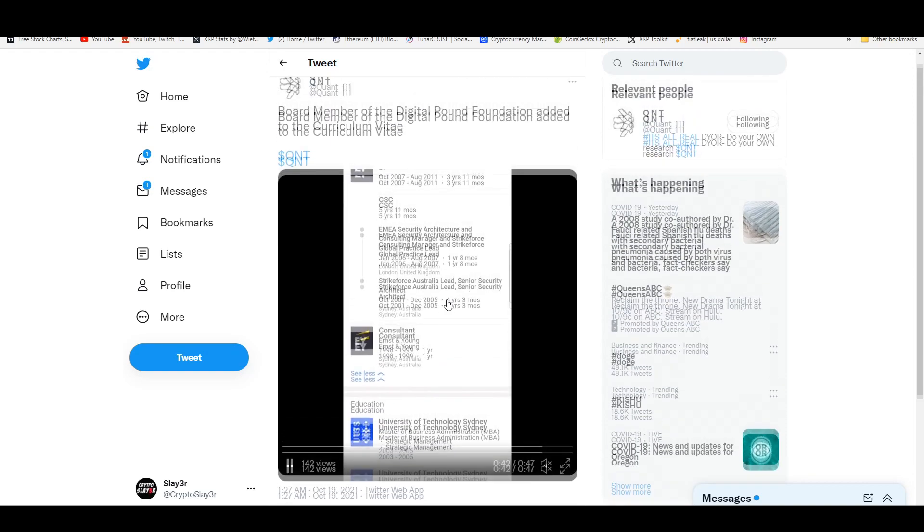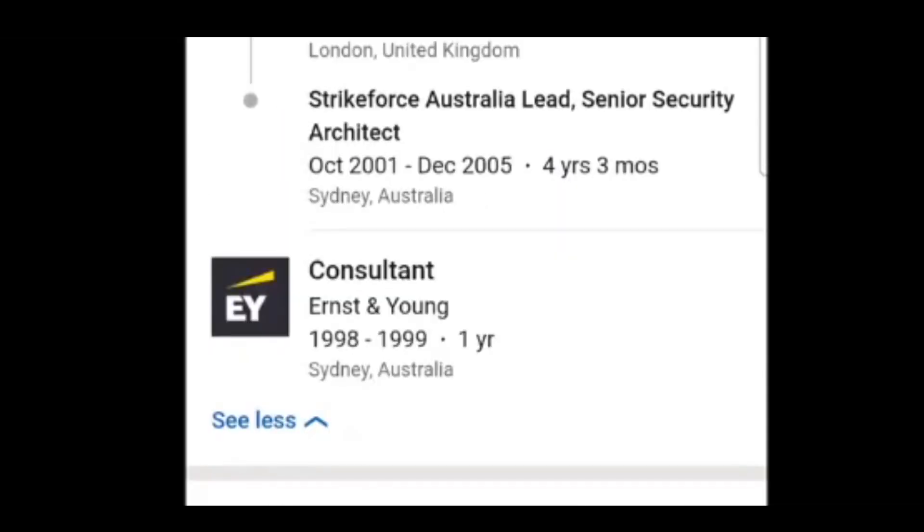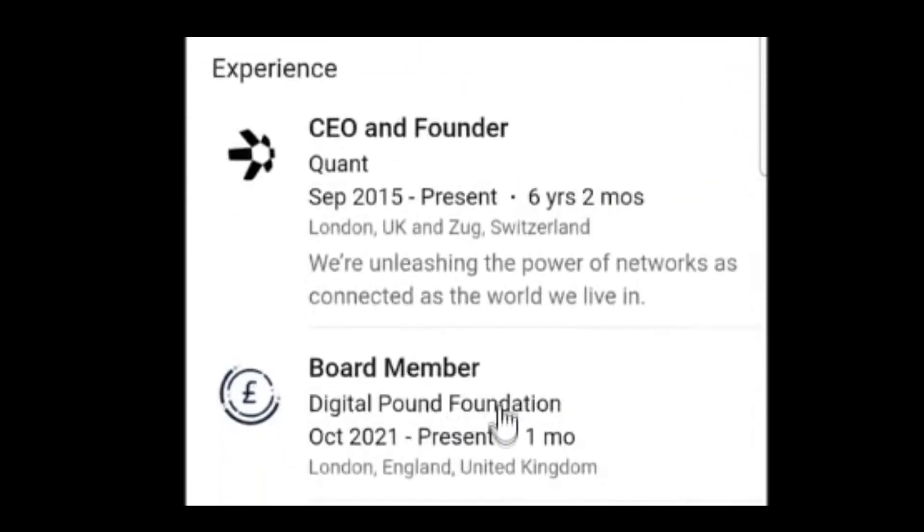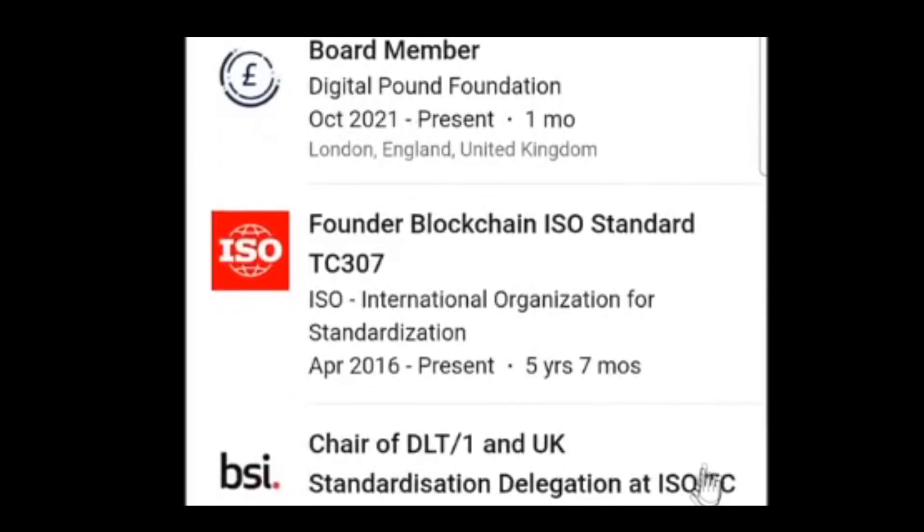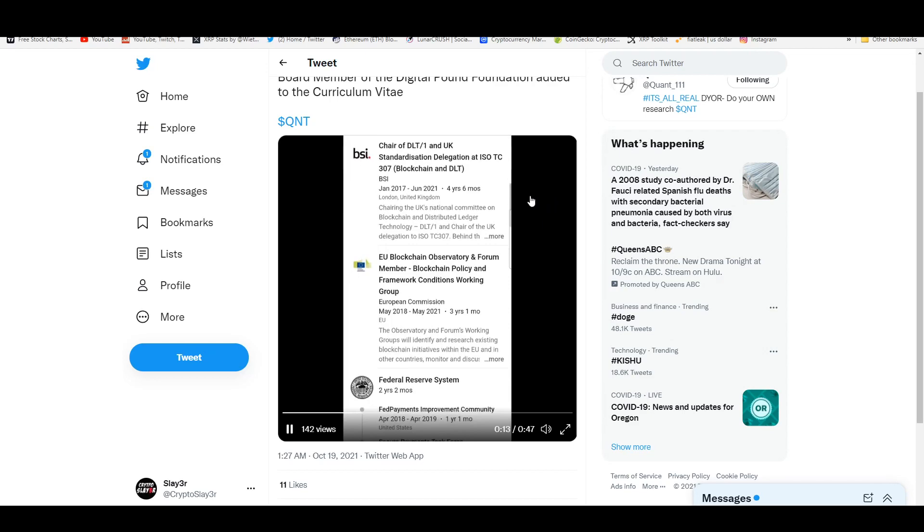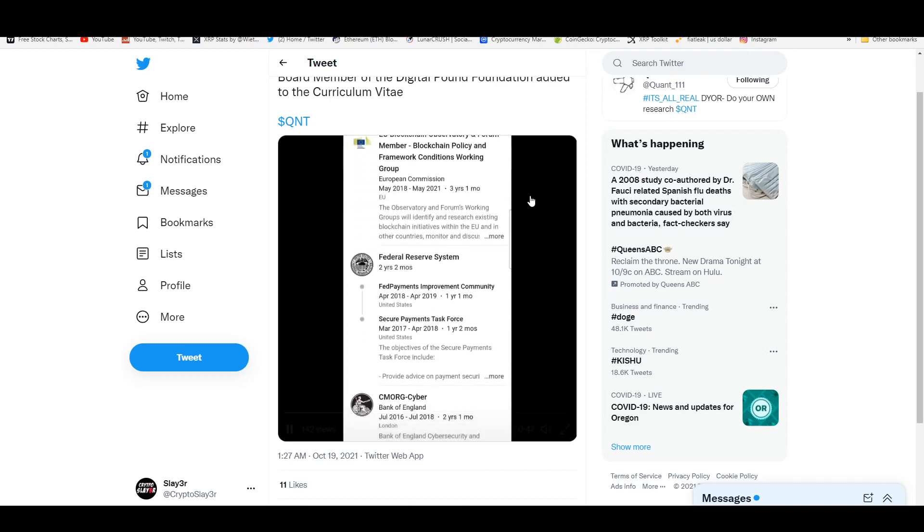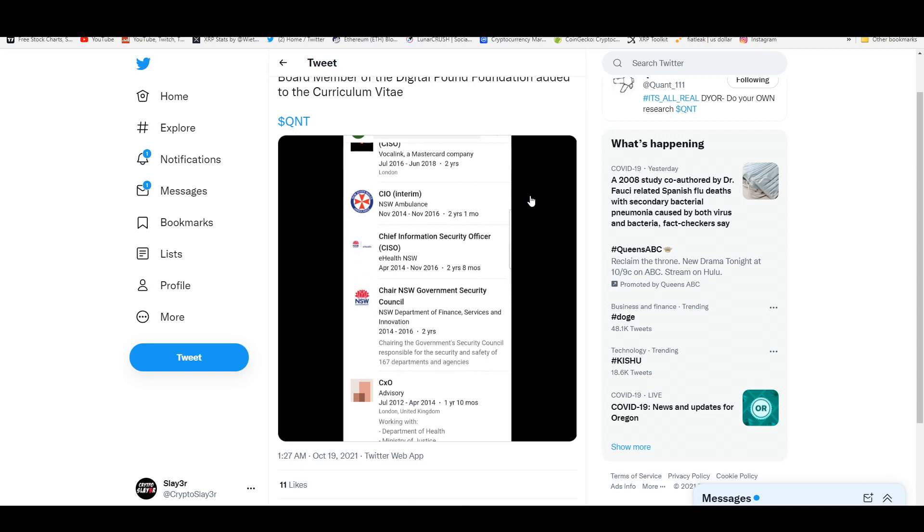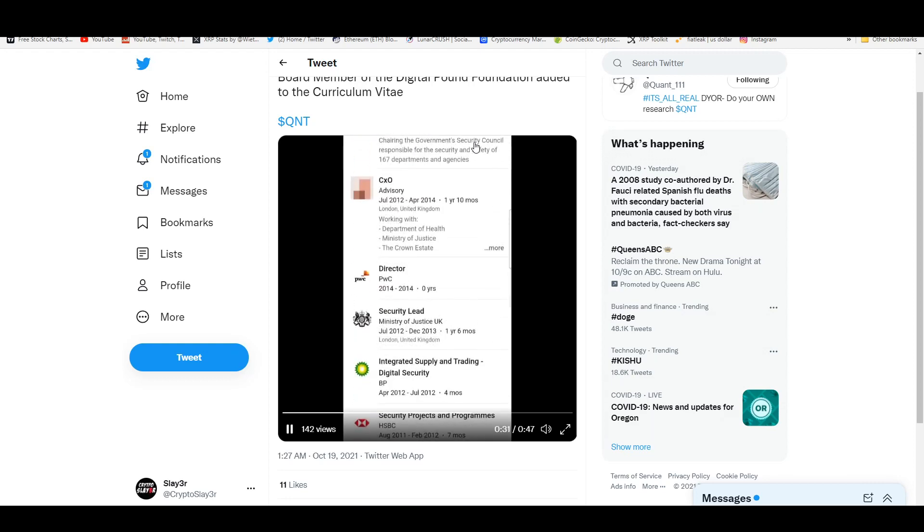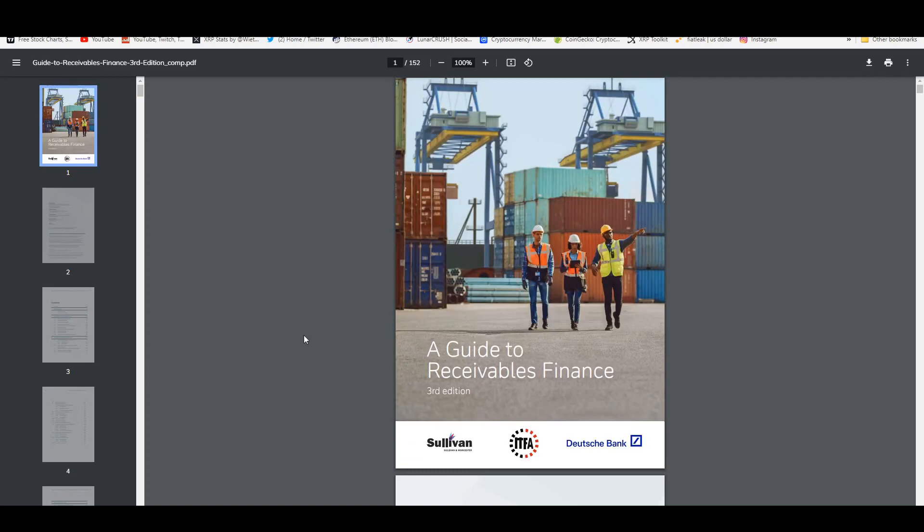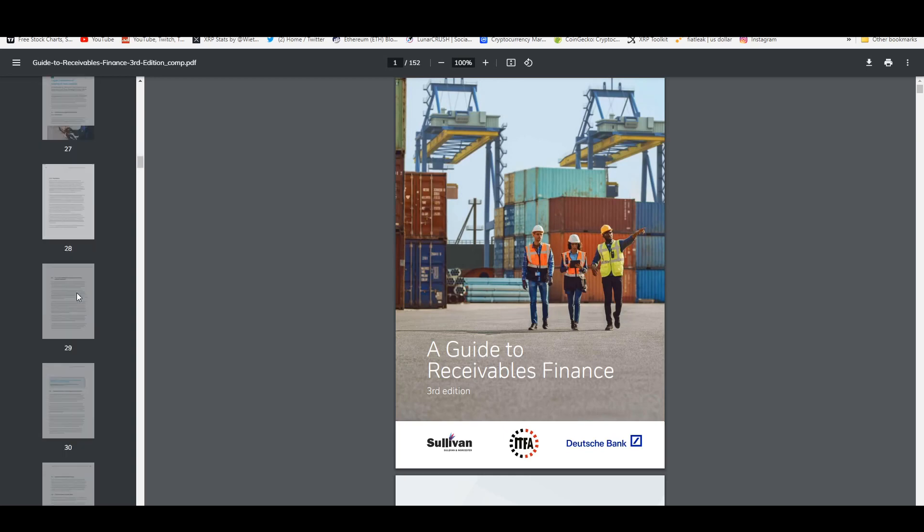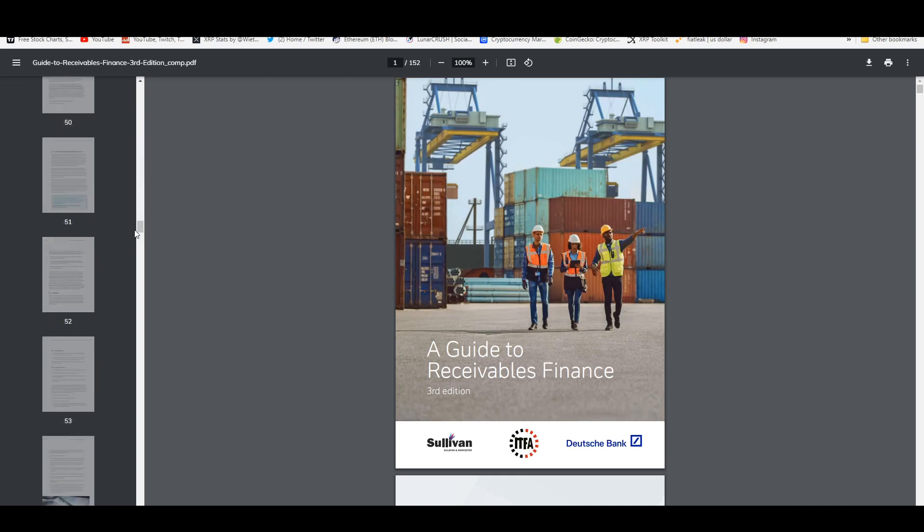Board member of the Digital Pound Foundation added to the curriculum vitae. Check this out—shout out to Quant. It shows that Gilbert Verdian, who's the CEO of Quant, was just added as a board member of the Digital Pound Foundation. Very bullish on Quant. Quant is also working with Hedera Hashgraph. I'm pretty sure, because Quant is going to make everything interoperable. Quant is going to allow you to access Hedera's open source DLT network and also Ripple and all these other networks that are available.